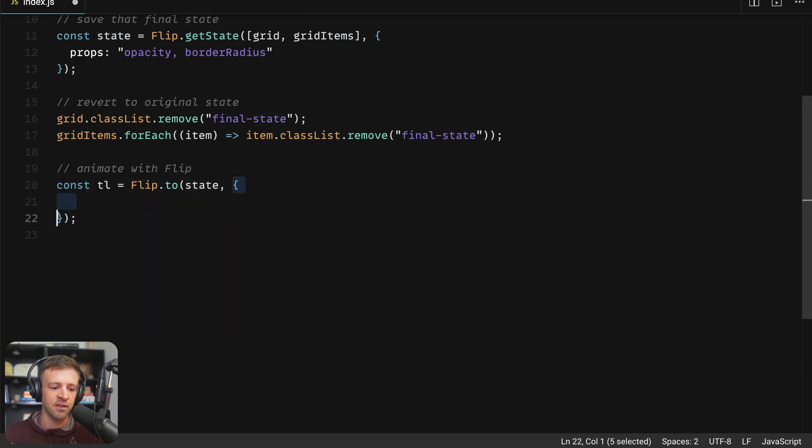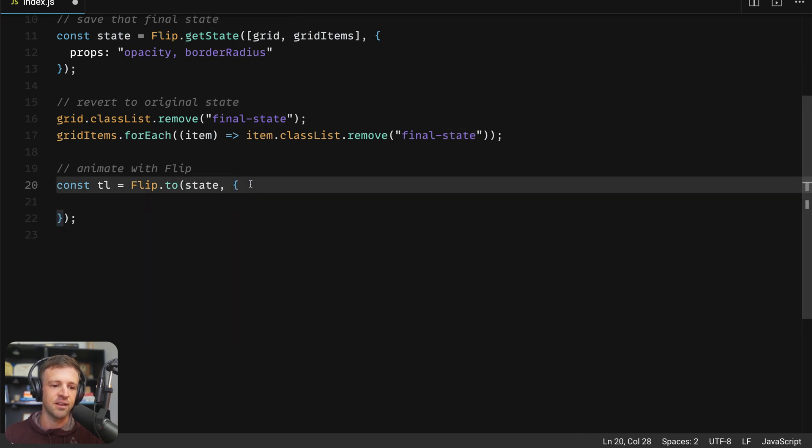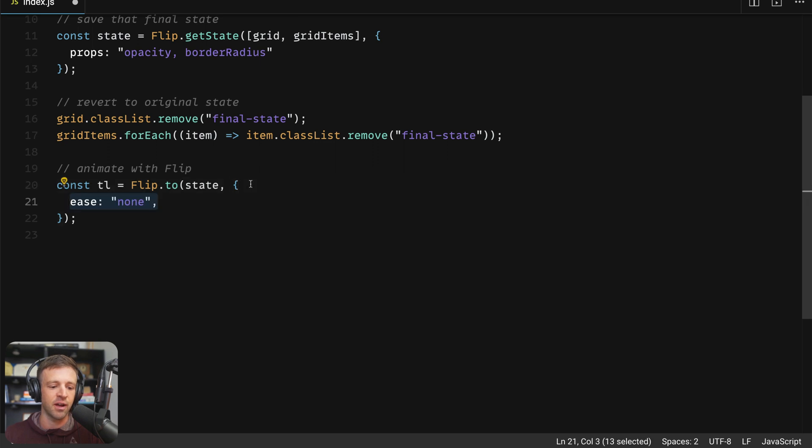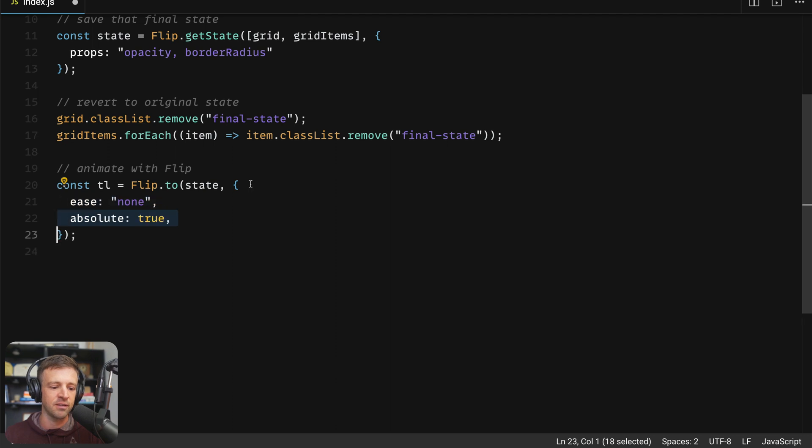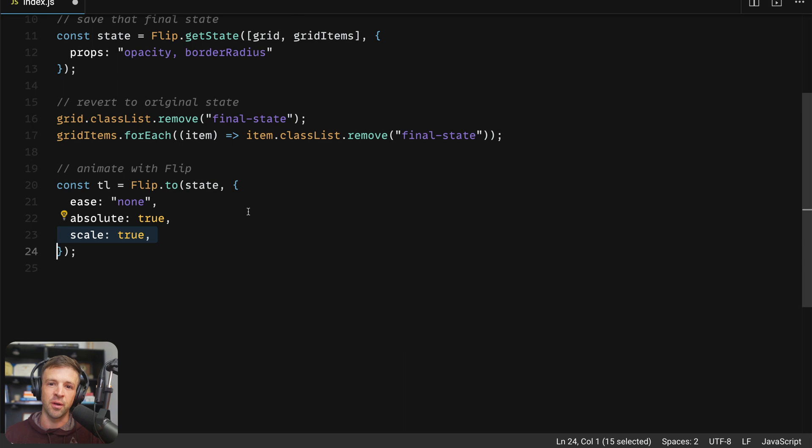And then we give it a JavaScript object right here. And this can have a bunch of properties that we're going to specify. So we'll have no easing since this is a scroll trigger based function, we don't really want any easing. And we're going to set this absolute property to true, we'll set scale to true.